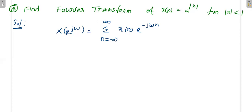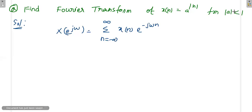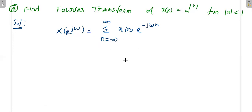Now we will proceed with this problem. That is why they specifically gave the condition mod a < 1 — otherwise they would not have given it. If mod a does not satisfy this condition, you may not get a convergent summation series. That is the main reason why a condition is placed on the value of a. A may be positive or negative, but its magnitude has to be less than 1.